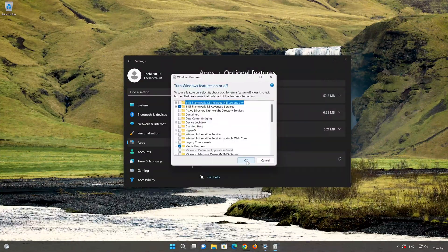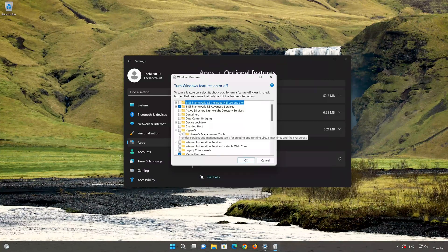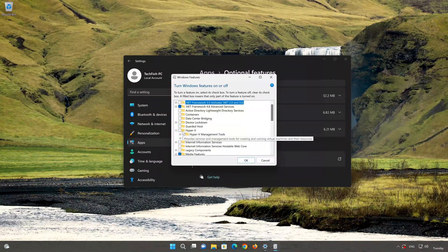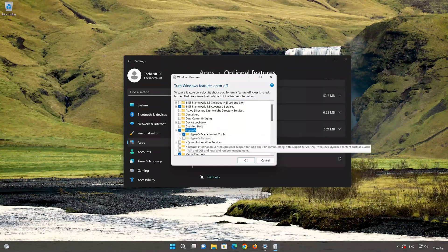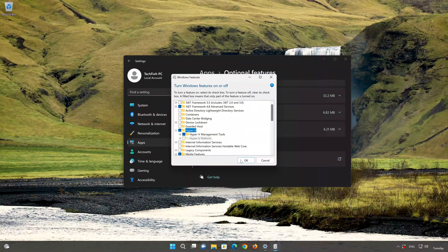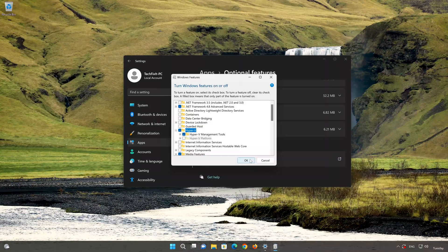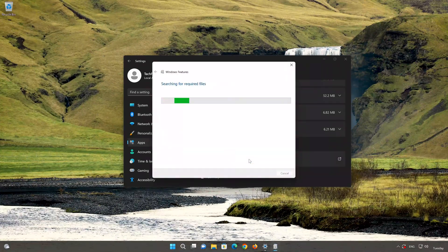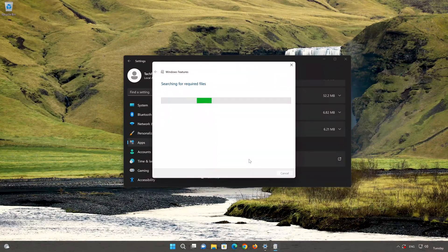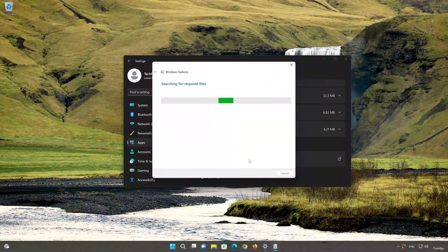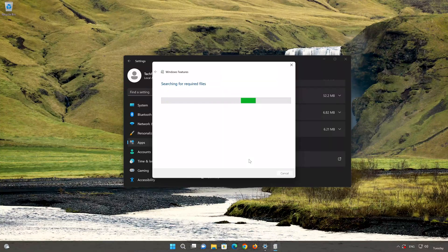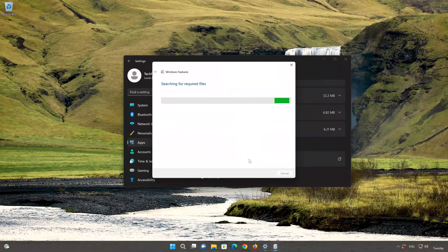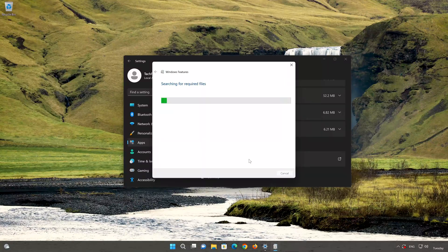Check the Hyper-V feature and press OK. Wait for Hyper-V to be downloaded and installed, then press OK.